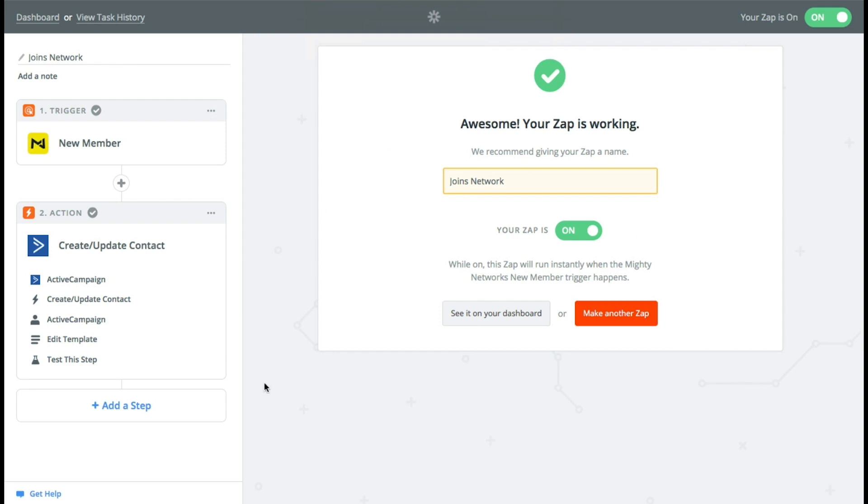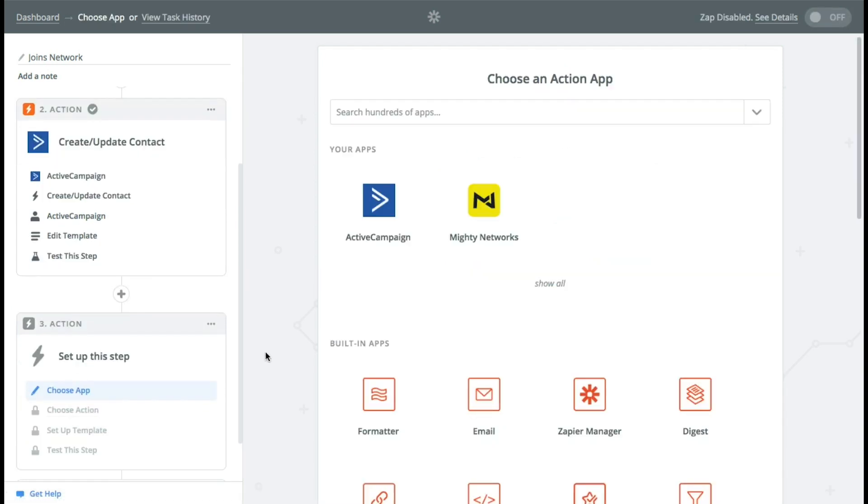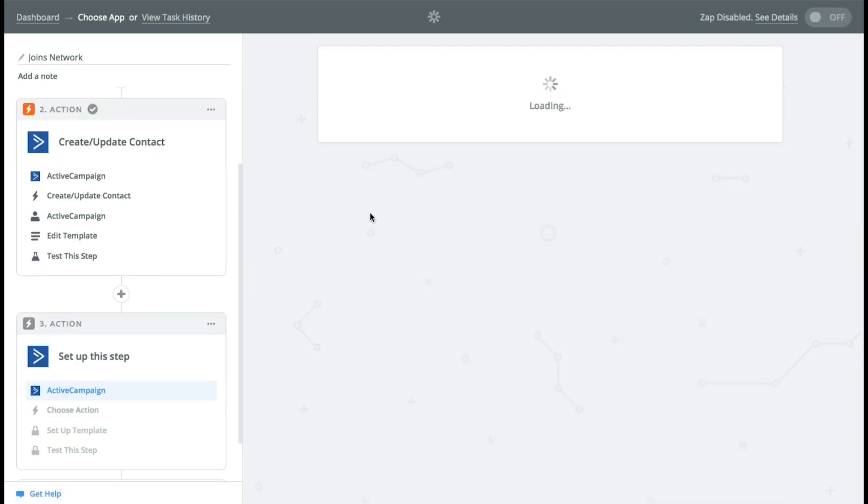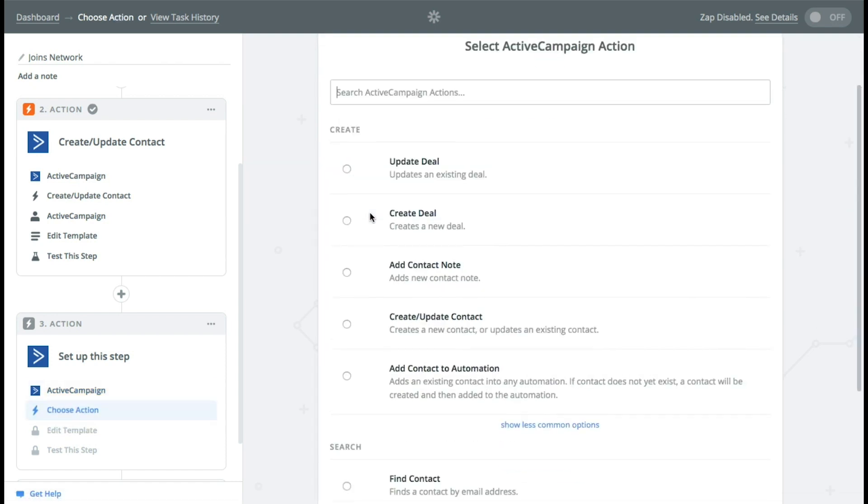Now you can also, if you wanted to, you could add them to an automation. So if you have a free course that you're wanting them to join or go through, so let's just do that. Let's add them to that.